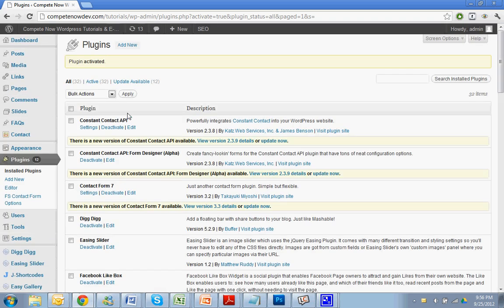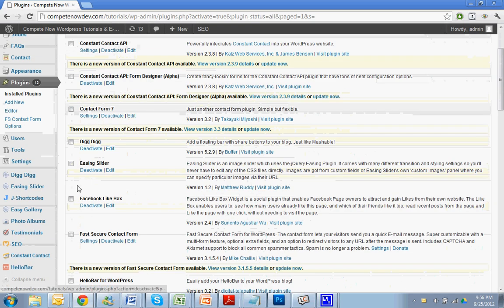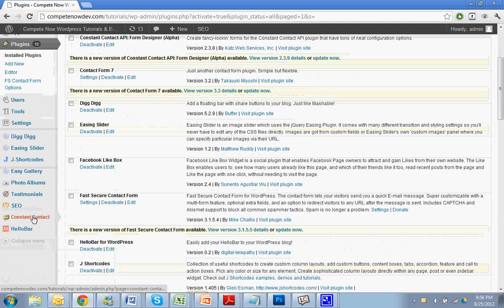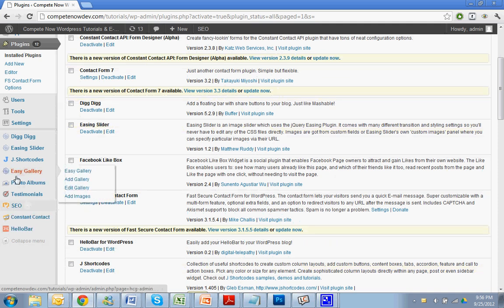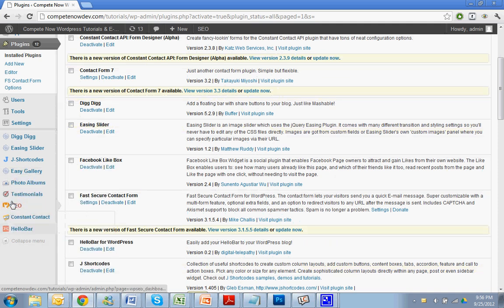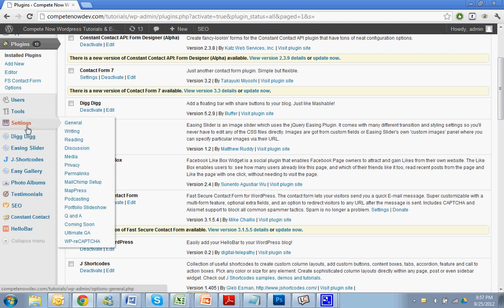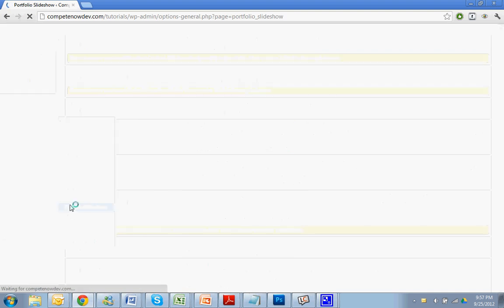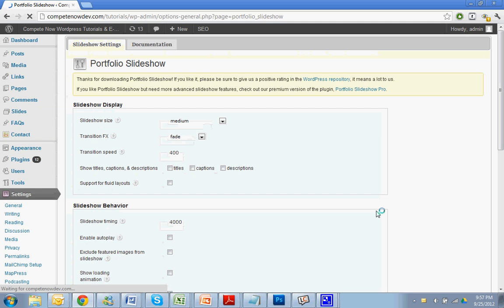Once you've activated that, you'll have a Portfolio Slideshow on the left menu for your options. So let's just scroll down and go down to settings, and then Portfolio Slideshow. Alright.